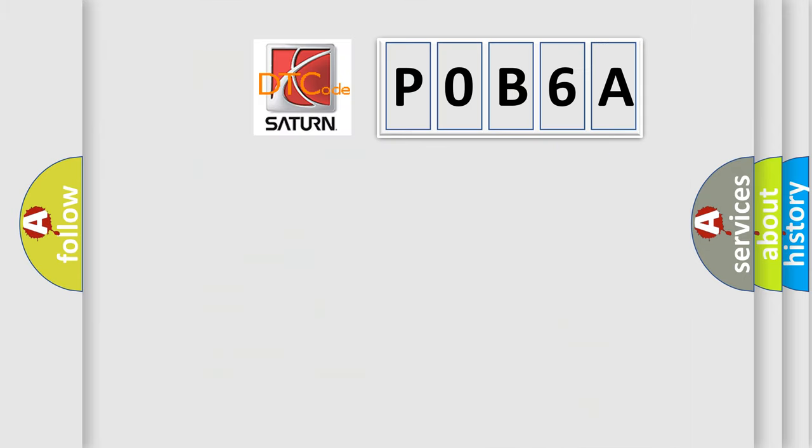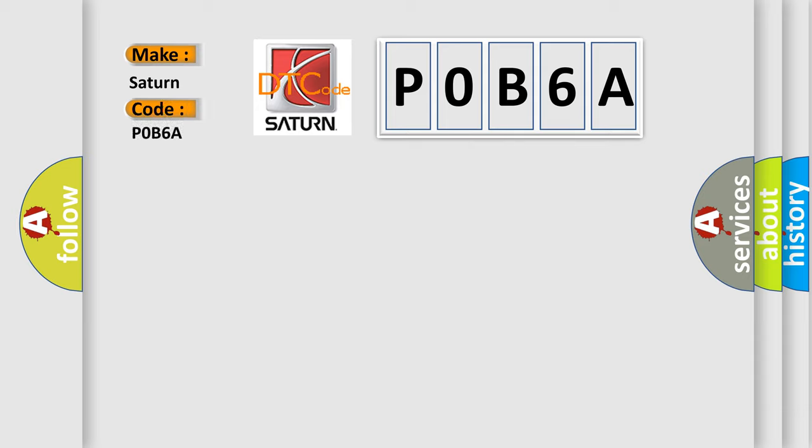So, what does the diagnostic trouble code P0B6A interpret specifically for Saturn car manufacturers?